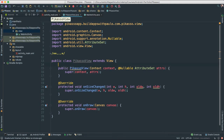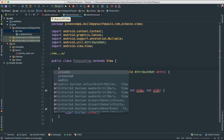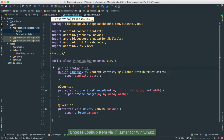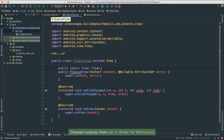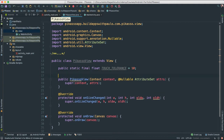The first instance variable is going to be a public static final float — I'll use the 'psf' shortcut. Because static variables should be all caps, I'm going to call this TOUCH_TOLERANCE and give it a value of 10. All this will make sense at a later time.